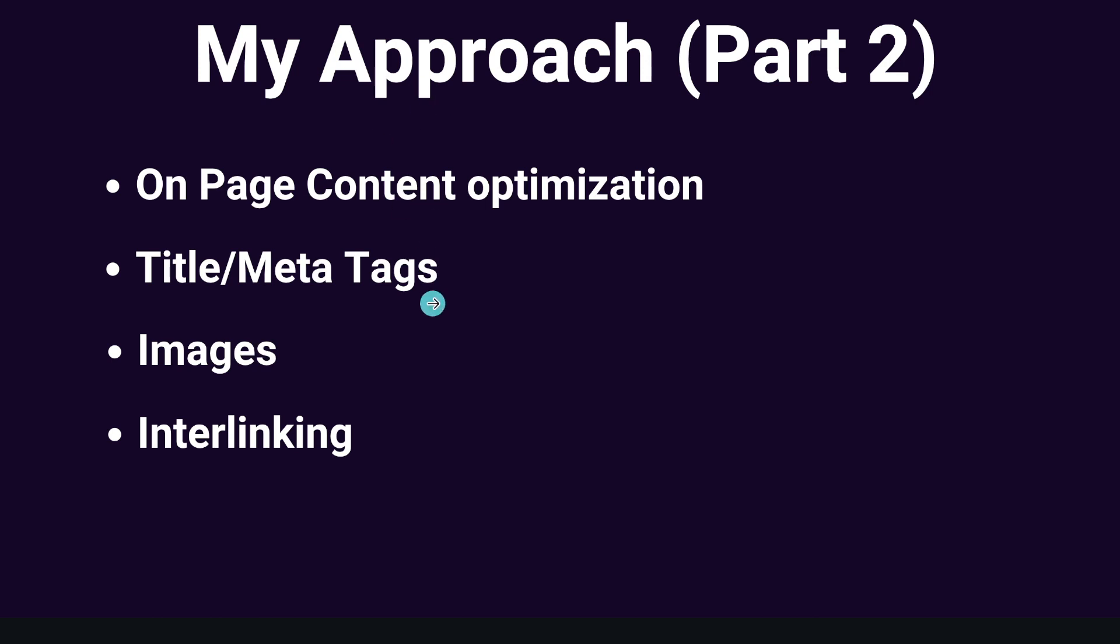We'll also be going over some best practices for your title and your meta tags. We'll be talking about images and how to properly interlink so that you're increasing your chances of ranking for a variety of different keywords. So let's go ahead and get started.